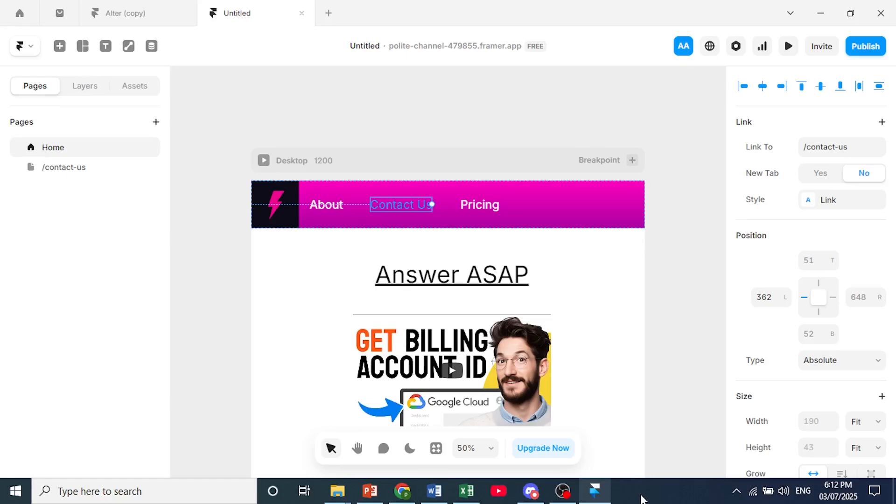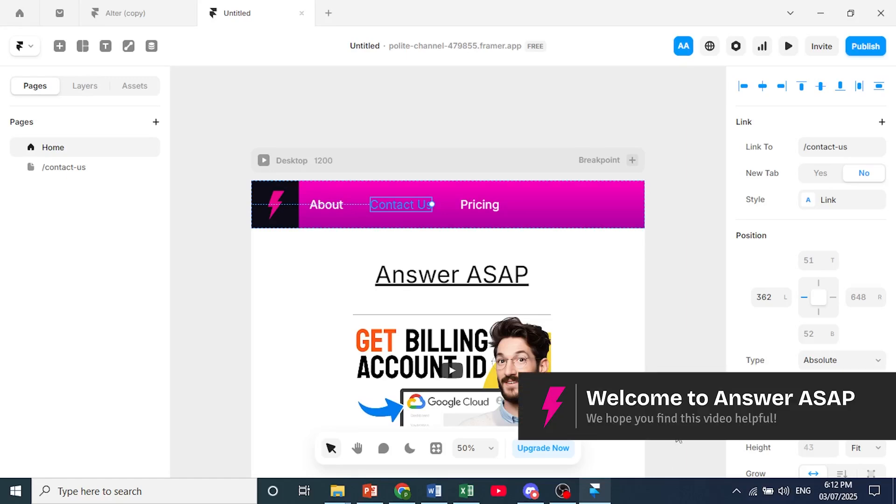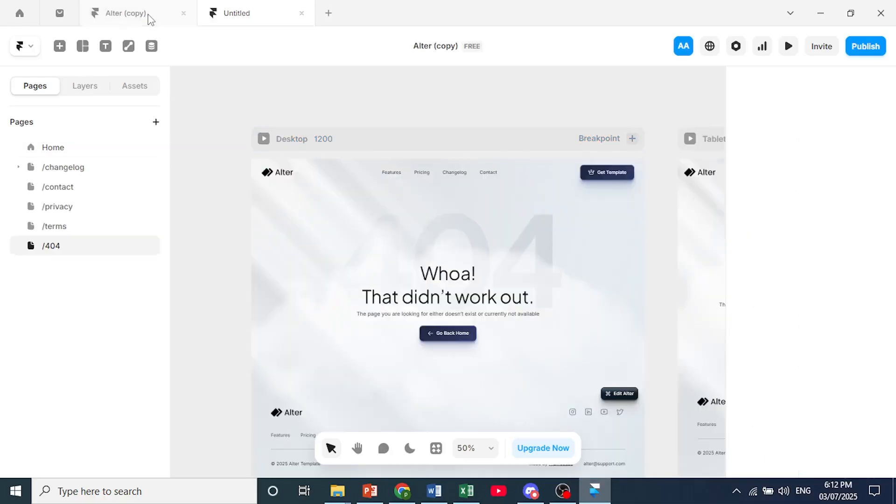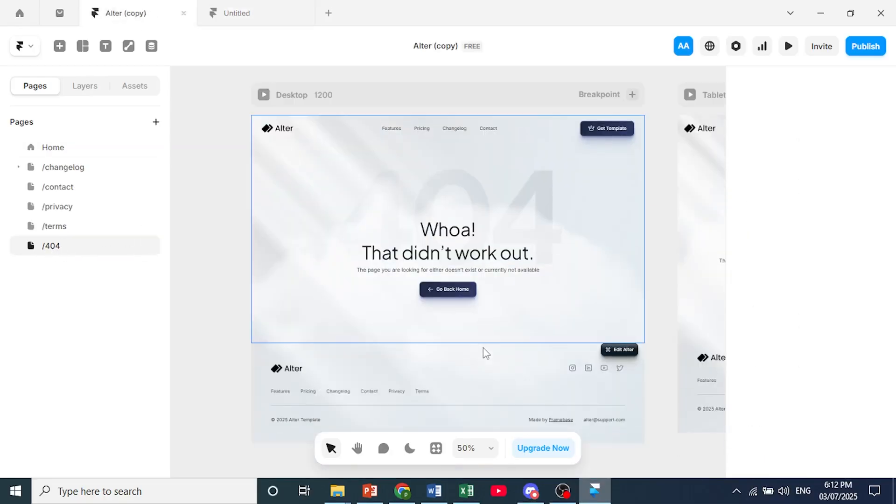Hey guys, in this video I'll show you how to set a 404 page in Framer. For example, this one right here has a 404 page.